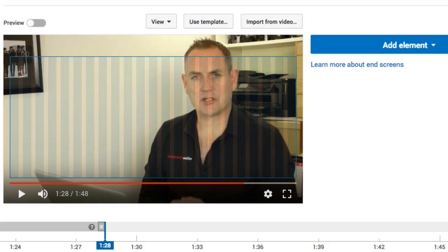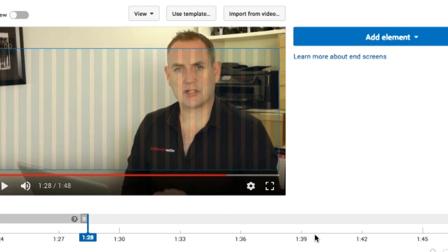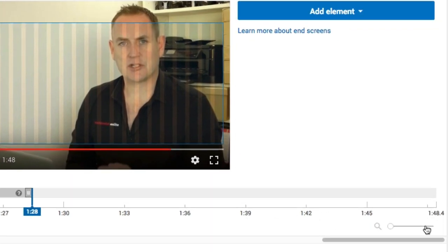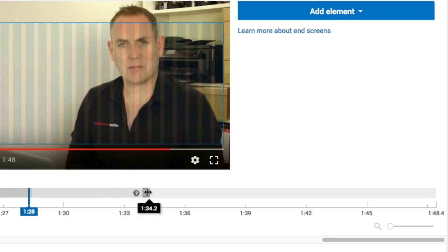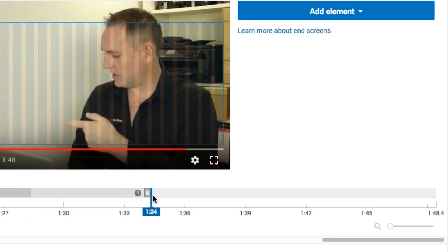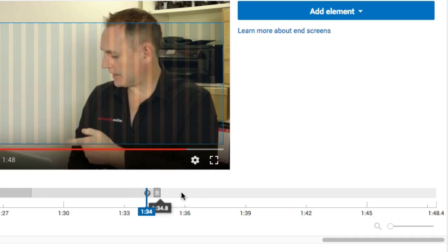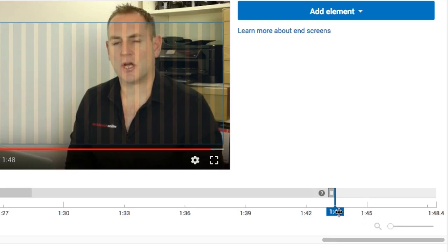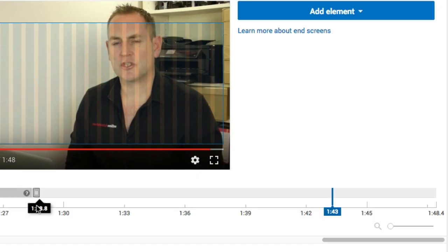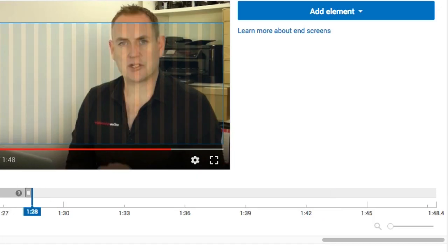The end card can only be added in the last 20 seconds of your video. For example, this video is 1 minute 48 and the playhead starts at 1:28, taking 20 seconds off the end. You can place it anywhere within that last 20 seconds, but it has to be for a minimum of 5 seconds — so you have between 5 and 20 seconds for your end card.